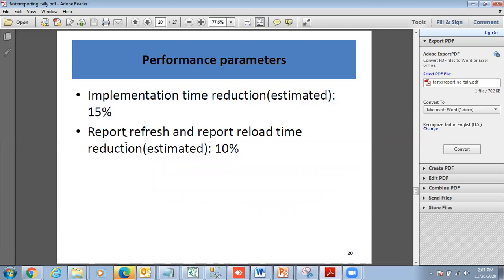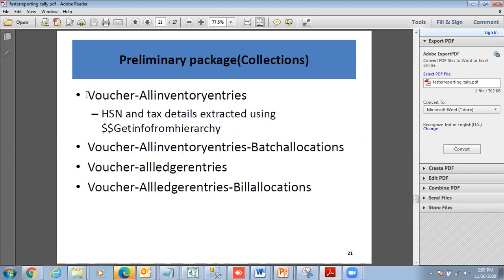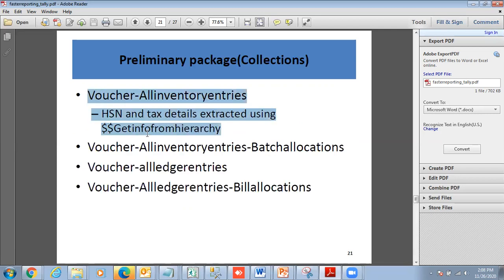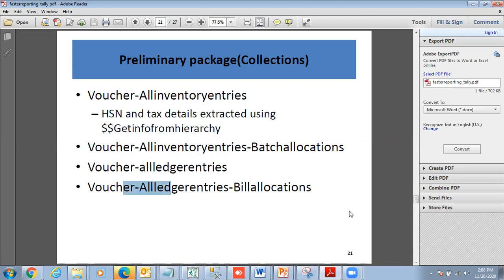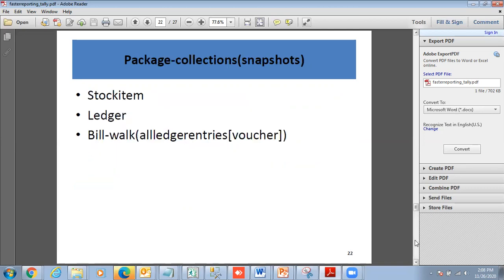This is what we will give you: Voucher All Inventory Entries, your initial one is going to use get info from hierarchy. We'll give you Voucher All Inventory Entries Batch Allocations, Voucher All Ledger Entries, Voucher All Ledger Entries Bill Allocations.